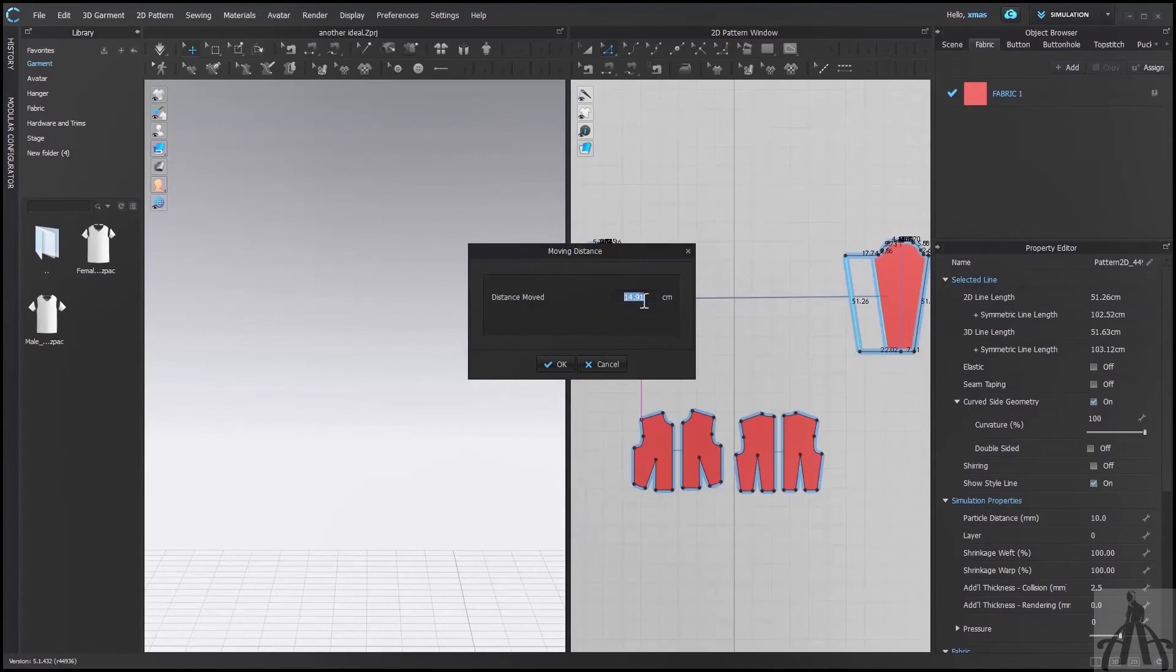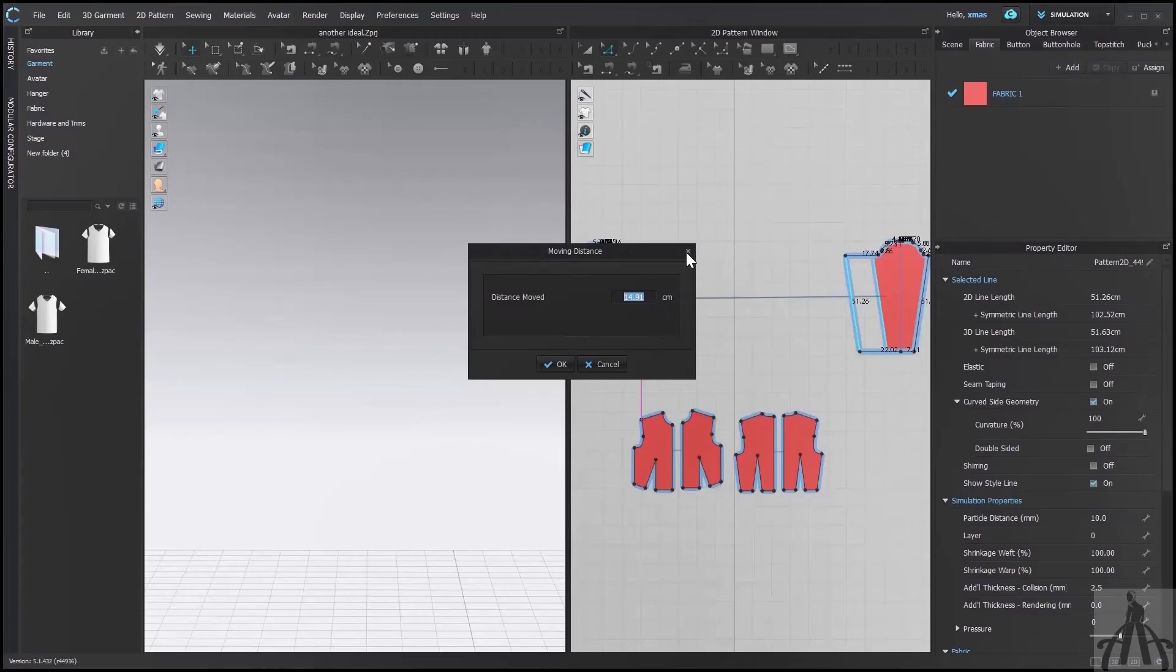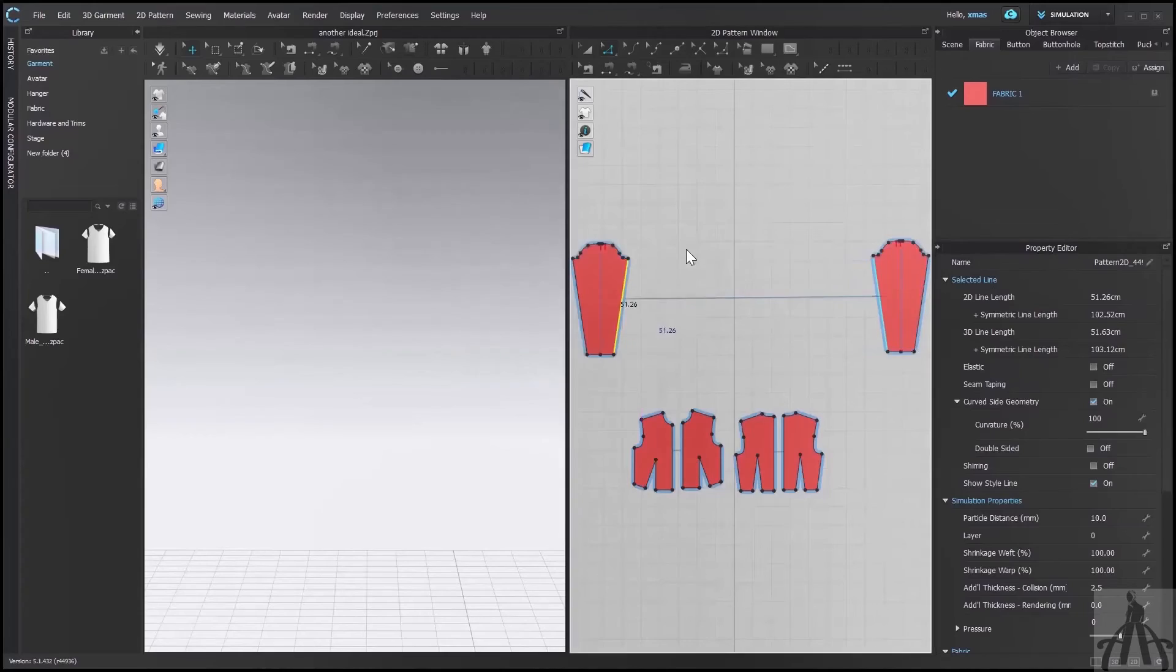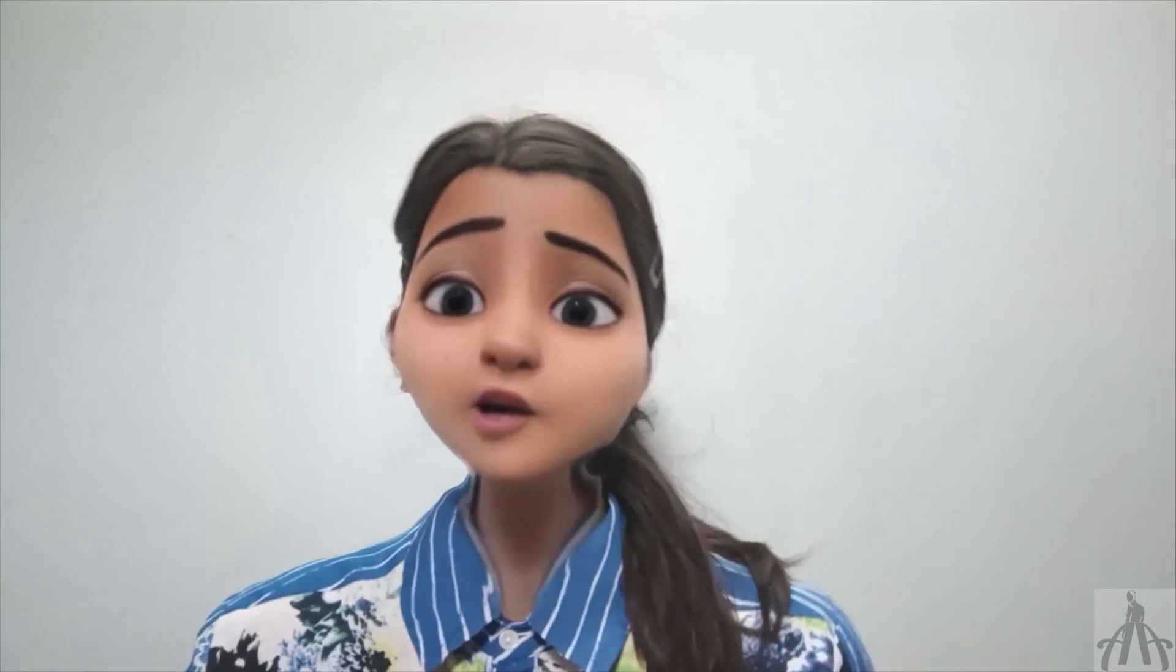So, you don't have to worry about them and you can work easily in future. Let me know how often do you change your measuring units in Clo3D and for what purpose.